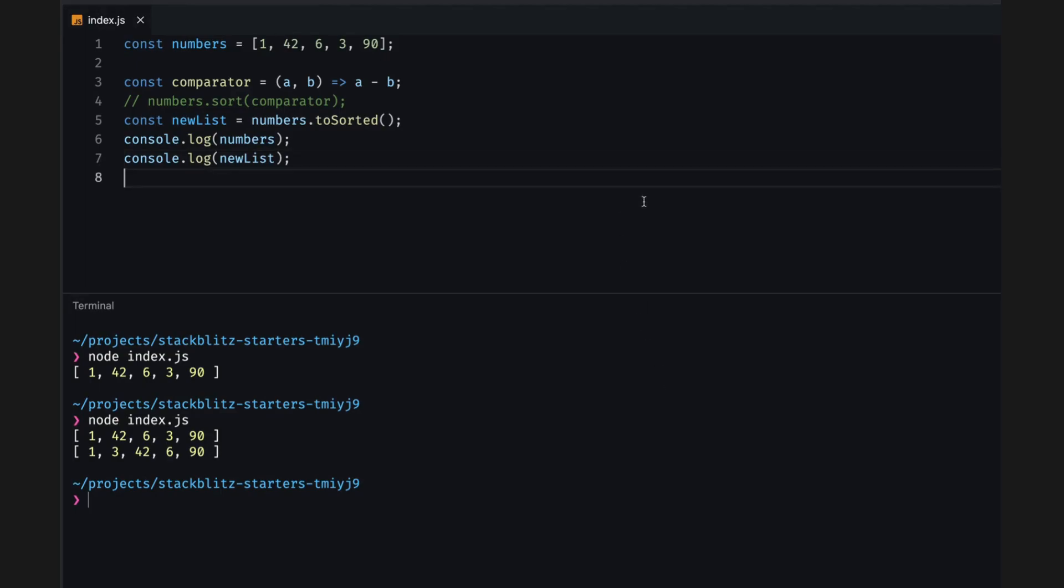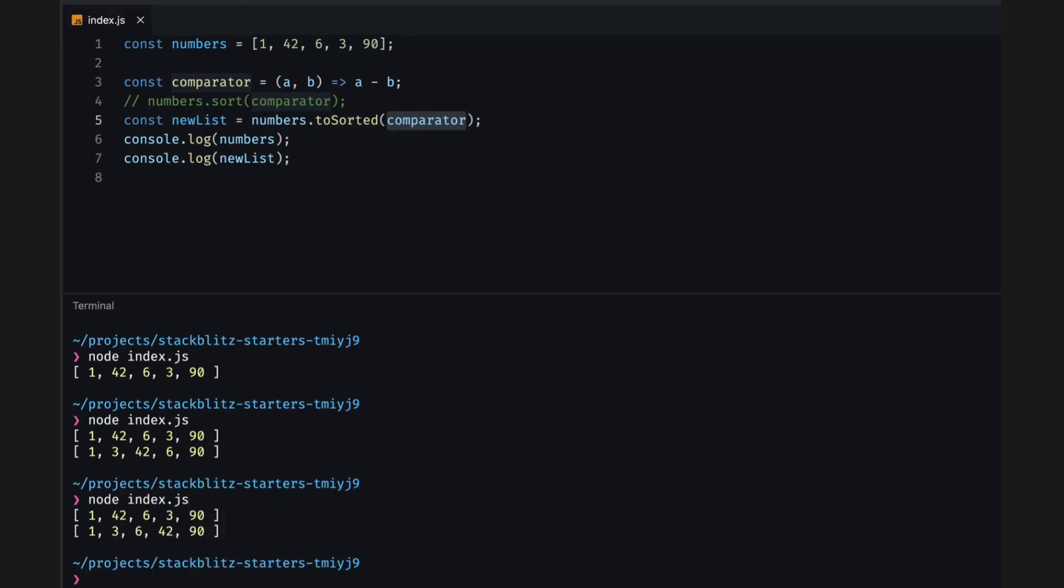To sort the numbers numerically, we can again use a comparator function. I'll use the same one we used here. In the console, we see that the original array is still unchanged, and the return new array is sorted numerically.